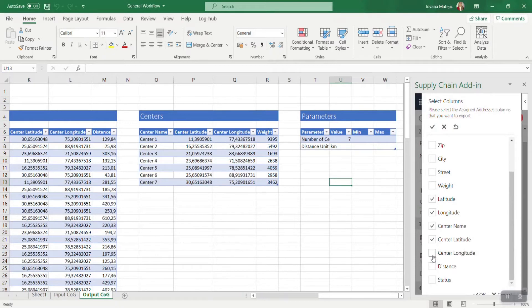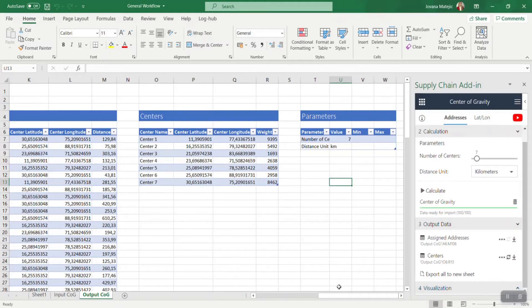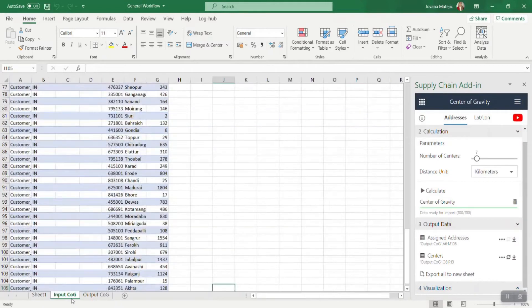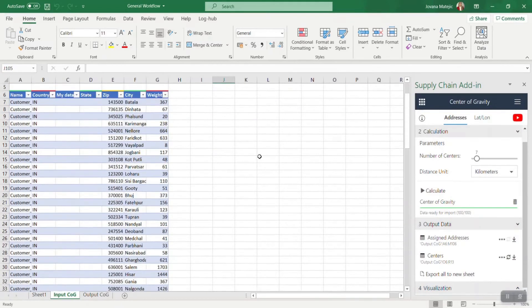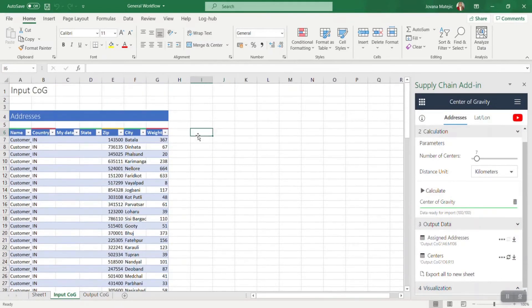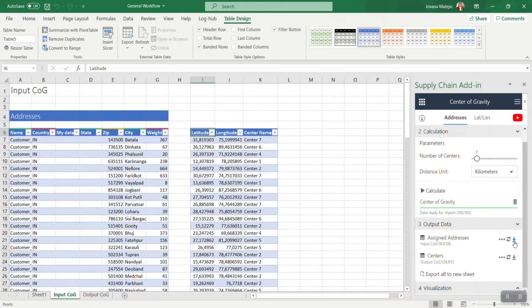You can exclude from the results the columns you already provided in the input data part, and you can, for example, choose to export just latitude, longitude, and center name. Now you can see where to export new results. Then click on this downloading icon and your results are ready.